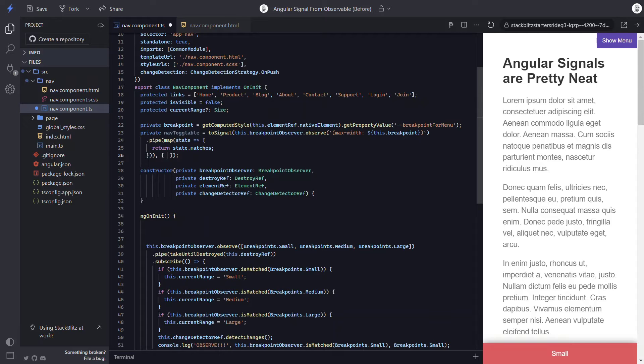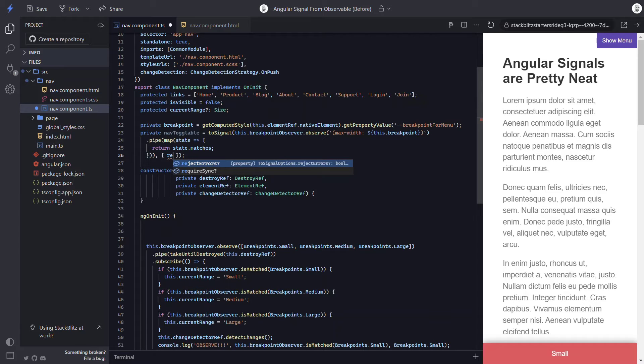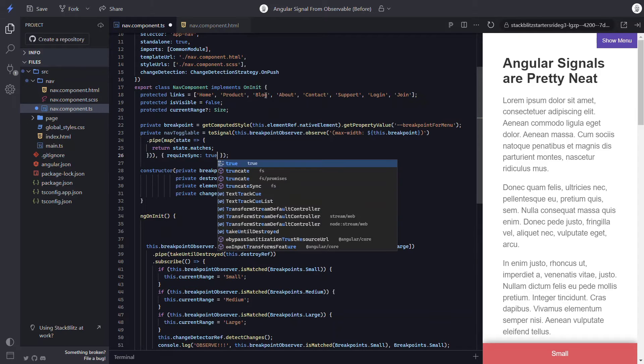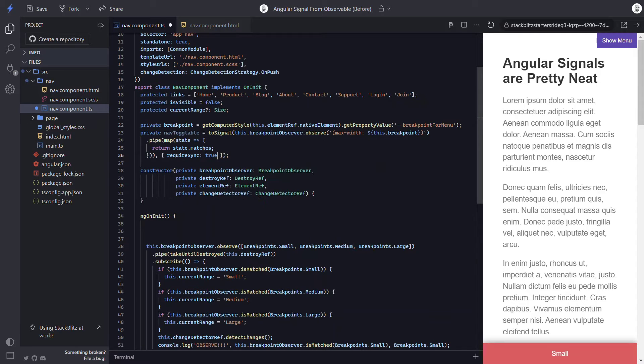Also, we can add an options object here. Inside of this object, we could provide an initial value if we wanted. But in our case, this observable will produce a value immediately upon subscription. So we can instead add an option requireSync with a value of true. Okay, so now we have a signal that will fire with a boolean value every time the observe event fires.